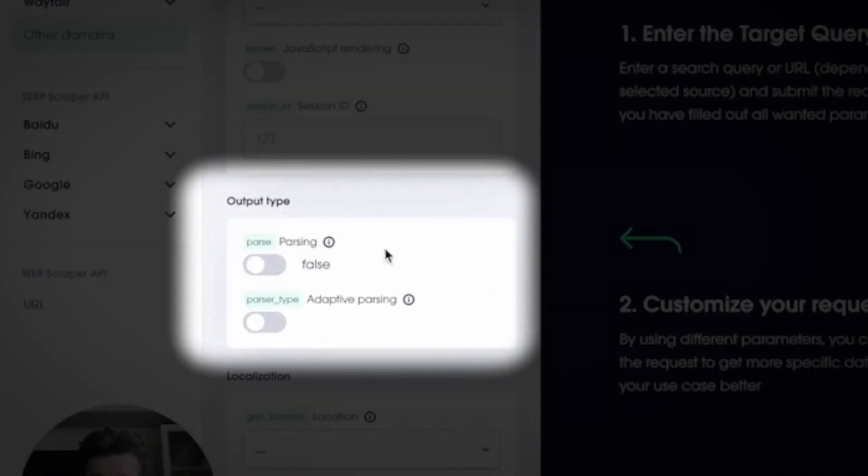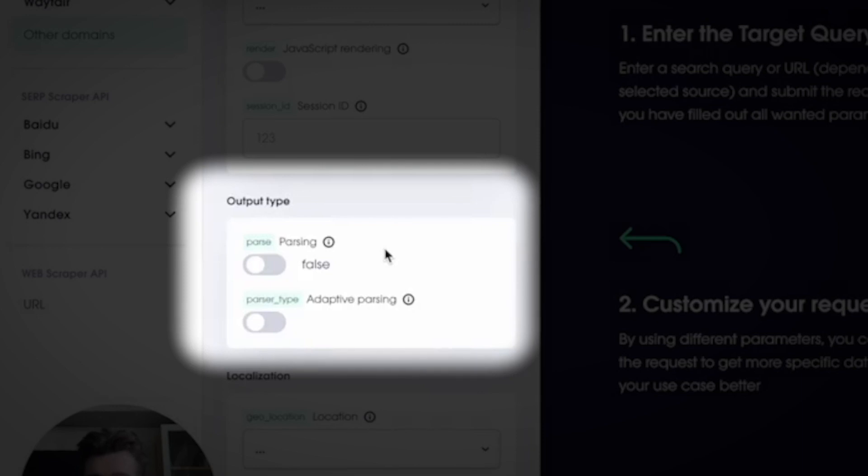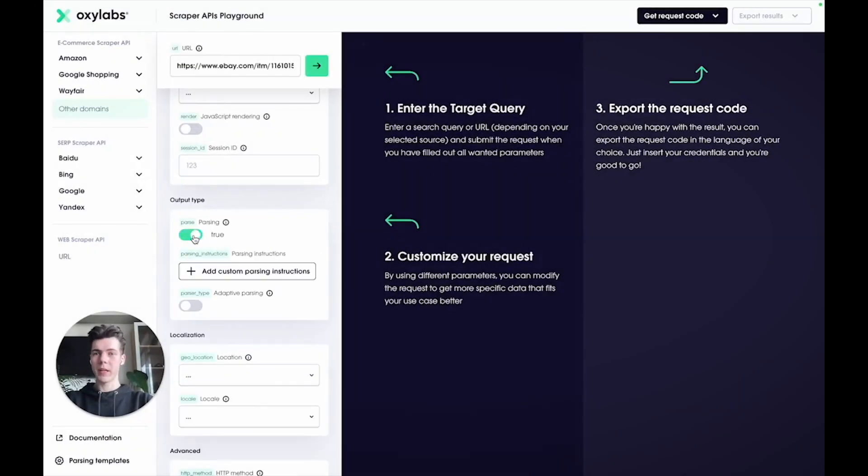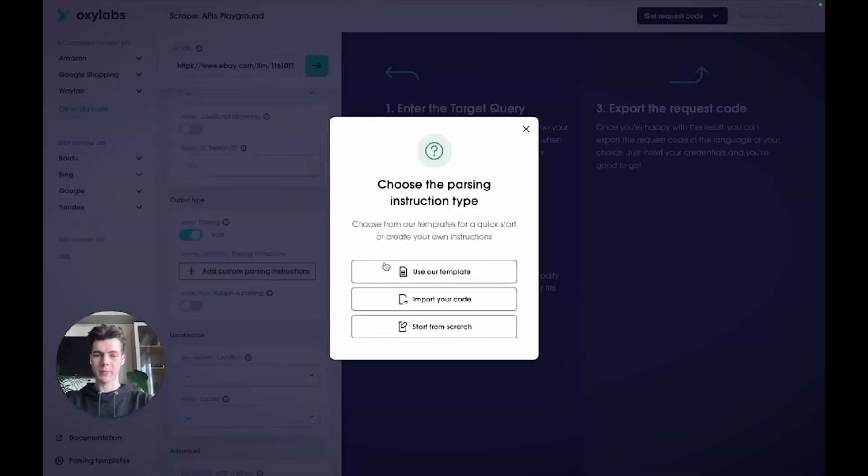This is where you can use custom parsing instructions. Once you toggle the parse parameter, a new button will appear. Click it and then select Use Our Templates.